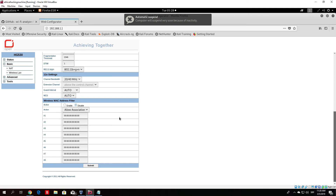Another thing you should consider is using enterprise wireless. In enterprise mode, every user has a different password. Even if someone hacks one user's password, they would only be able to target that one user and would not be able to run man-in-the-middle attacks. So it is also worth reconsidering, since it does provide a certain level of security.